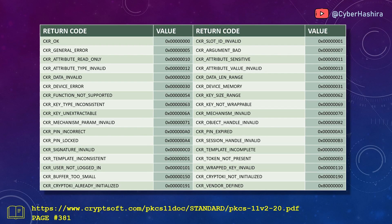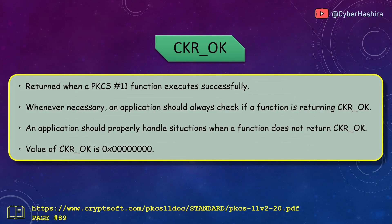According to the PKCS11 2.20 manual, there are a total of 66 return codes. I have selected 34 return codes which I believe are the most common. Let's talk about them.